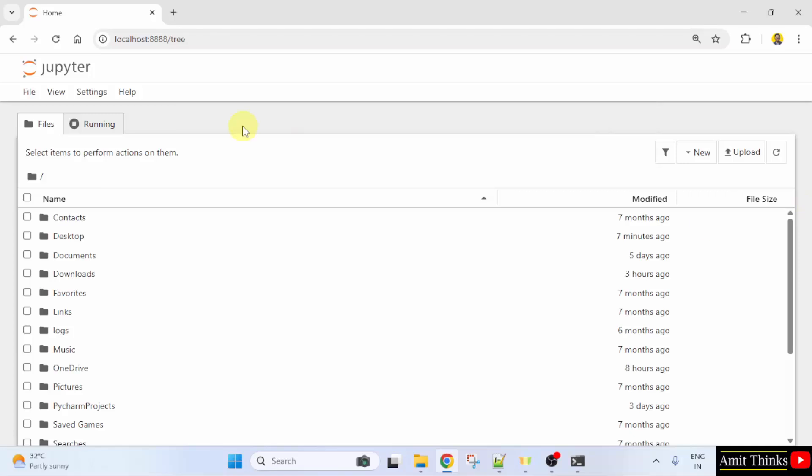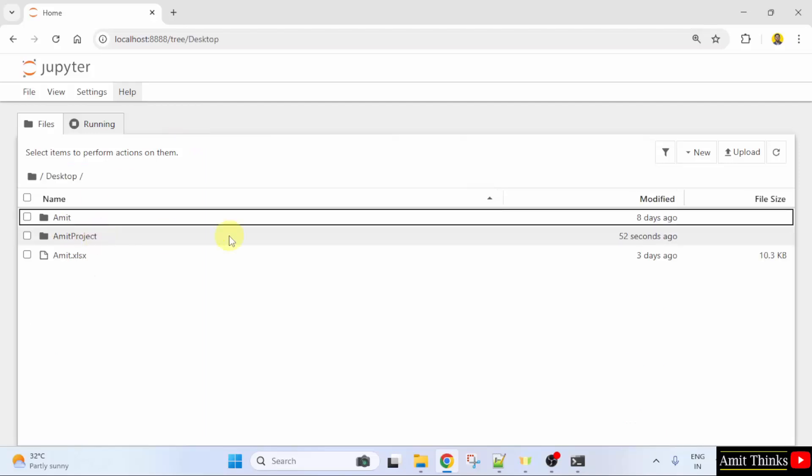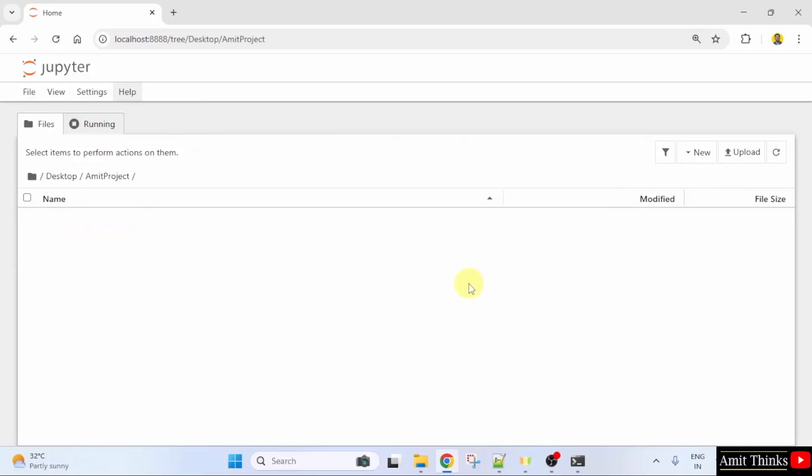So, let us see. Here is our Jupyter Notebook. I will click Desktop. Here I will click AmitProject, and now I will create a new file in this folder.